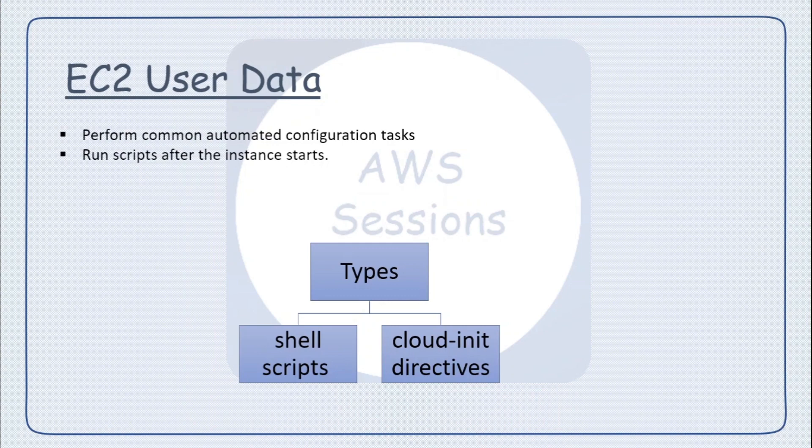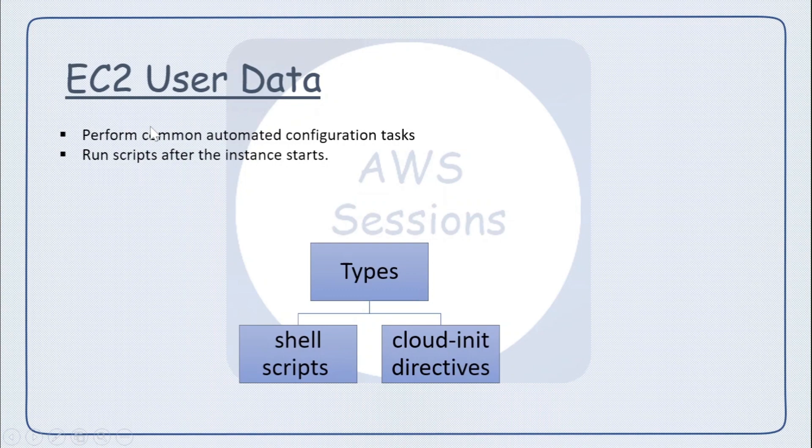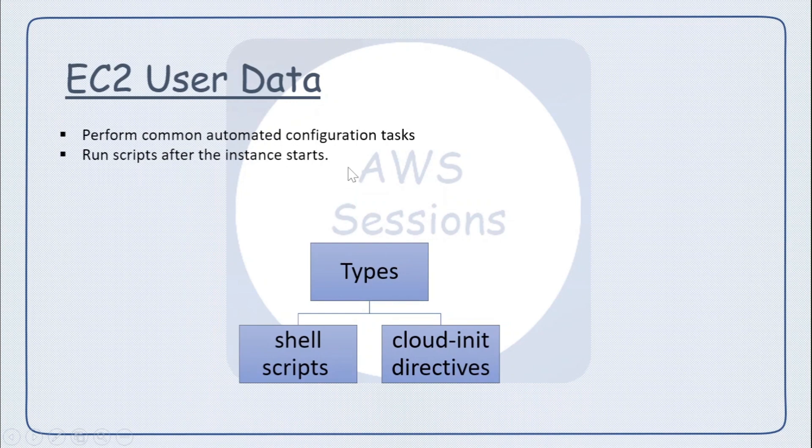But there are many scenarios where we want our instances, when they are launched, to have certain configurations or certain software to be installed by default. In order to fulfill this requirement, AWS provides us a field called user data where we can give our input.